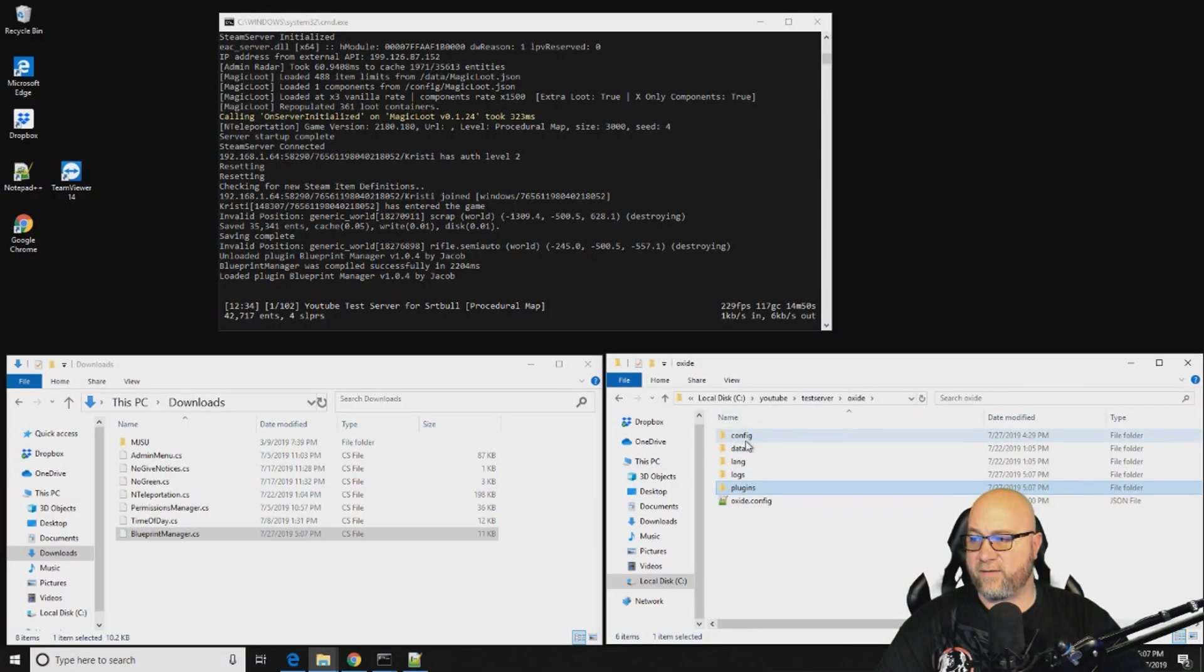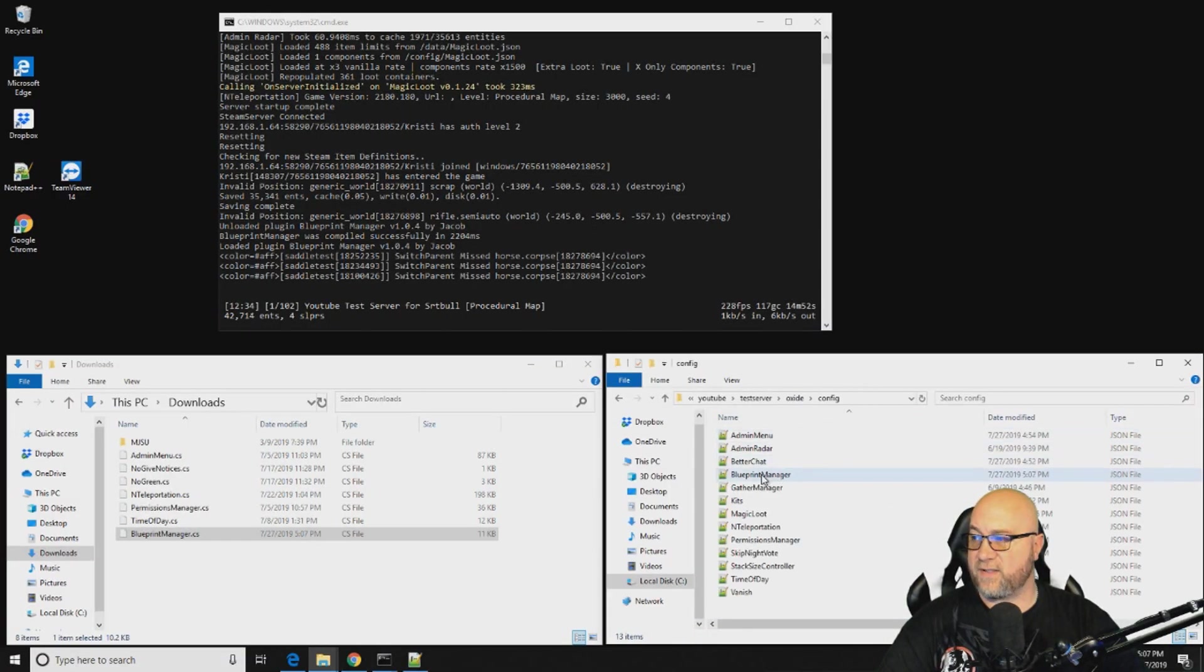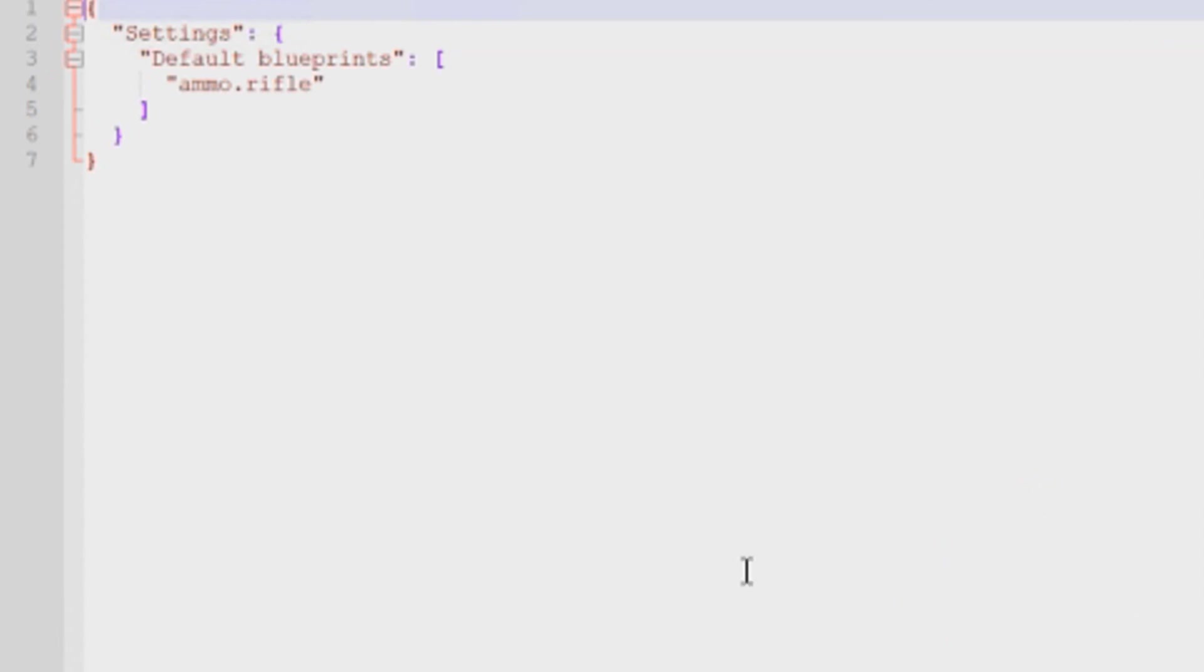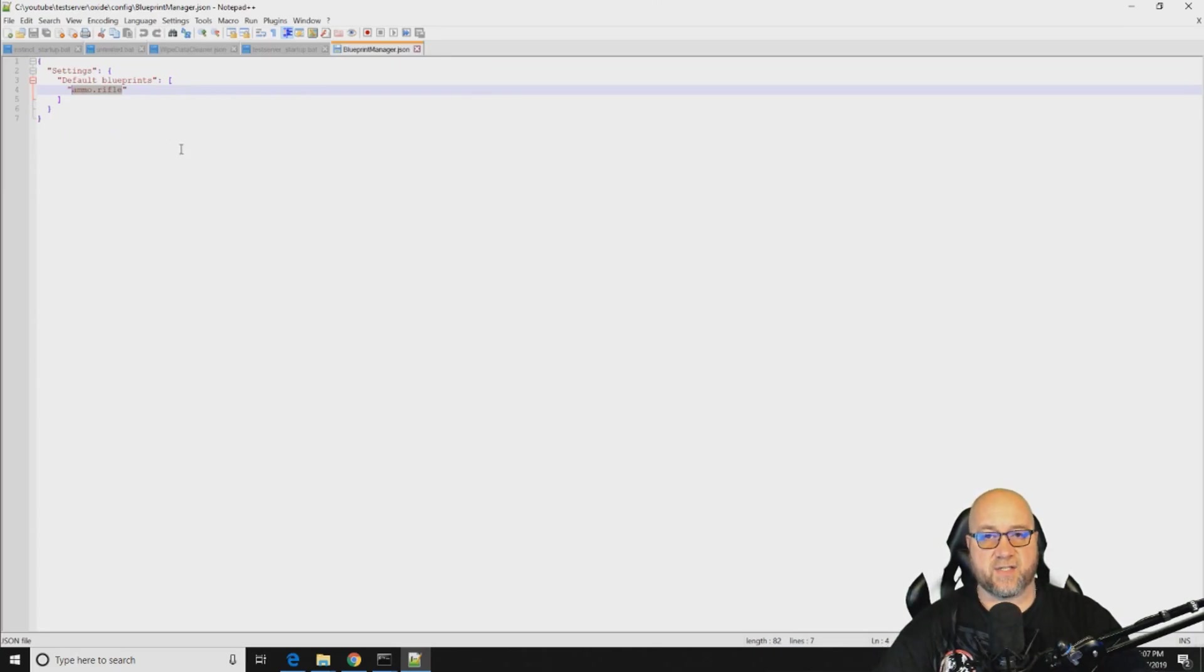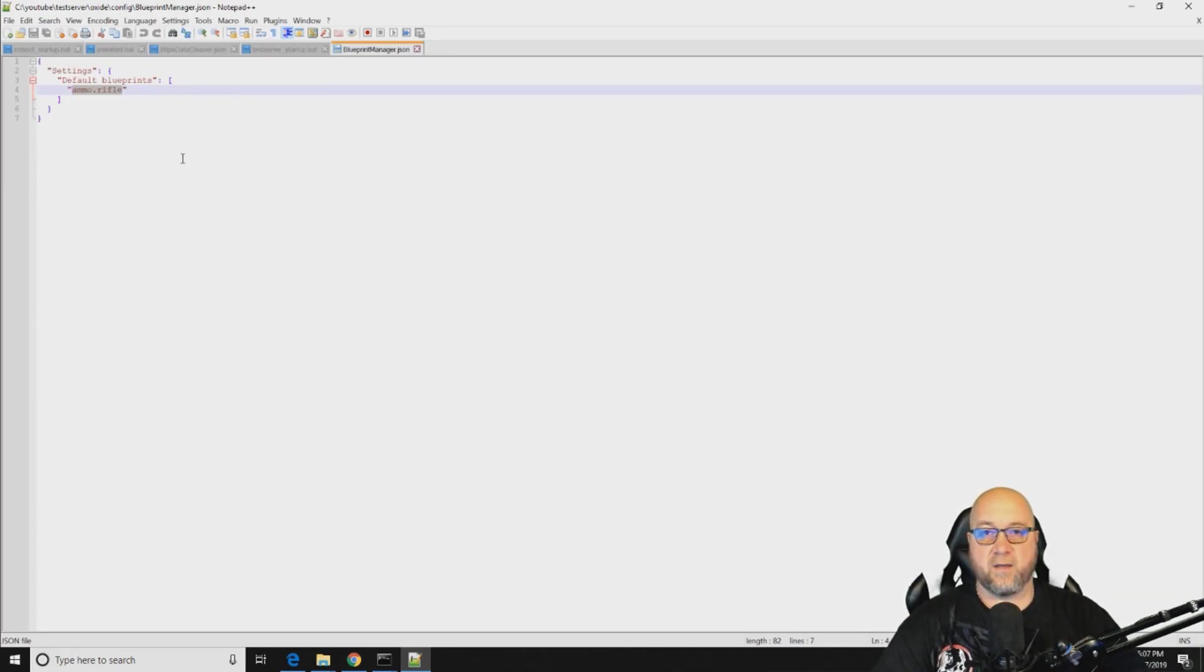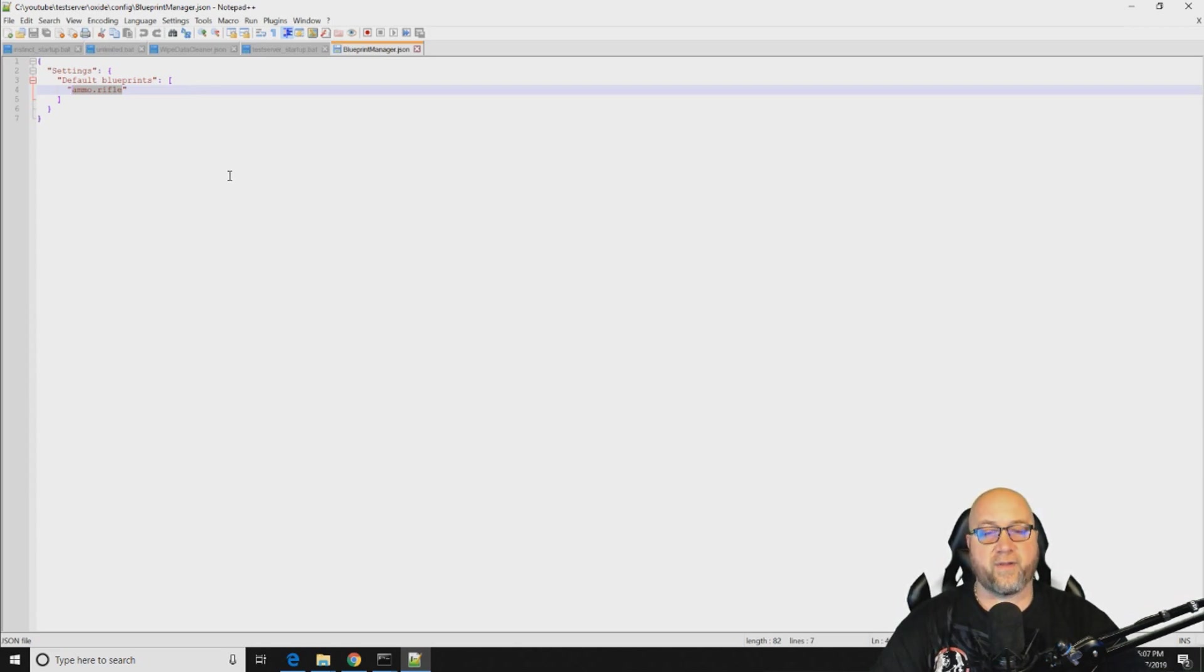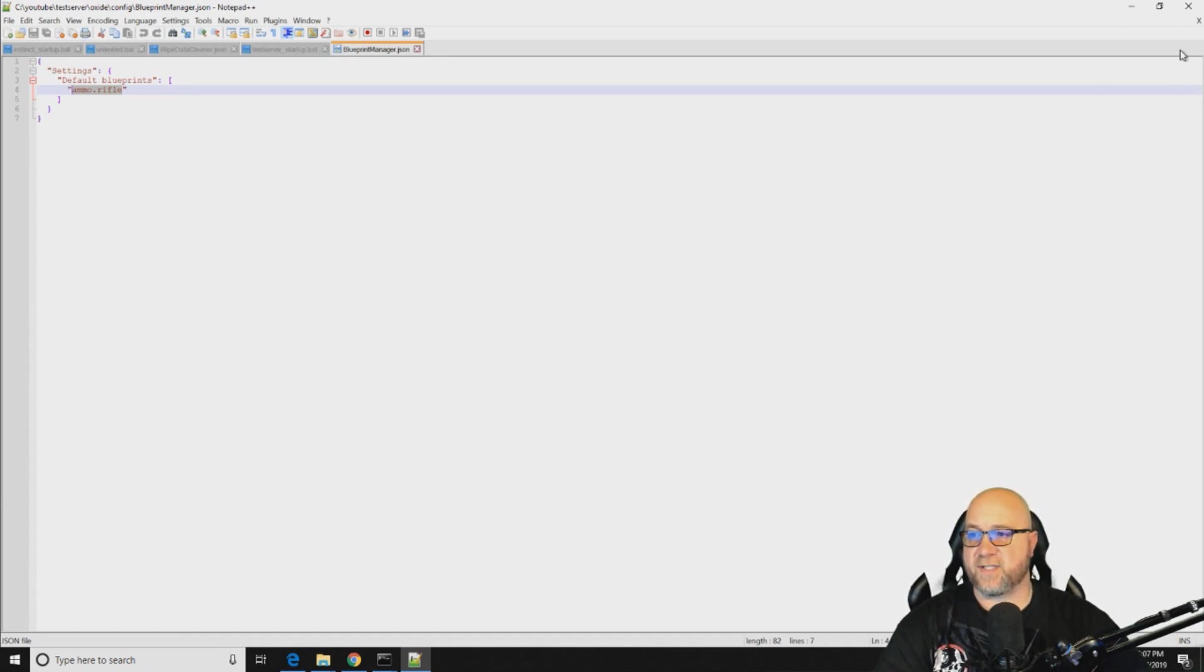Let's go have a quick look at the config that comes default as soon as you install this plugin. This is what it looks like right here. The one difference is I've already added in ammo.rifle during my testing process just to make sure that this plugin was actually working before I showed you how to use it. So there's a couple of different things that I want to go over with you before we even start dealing with the config file.